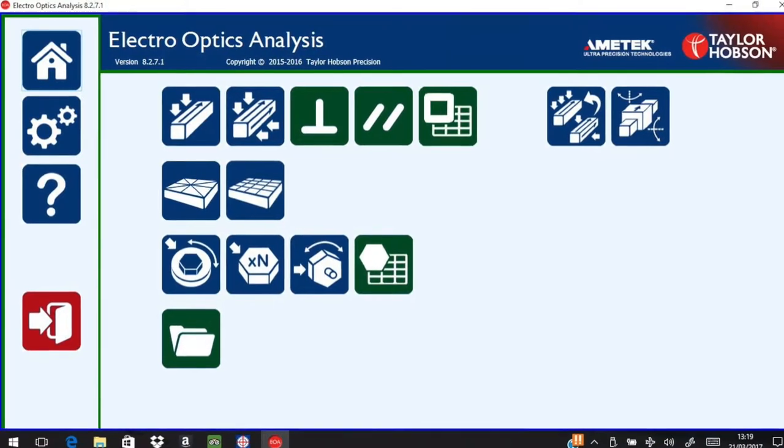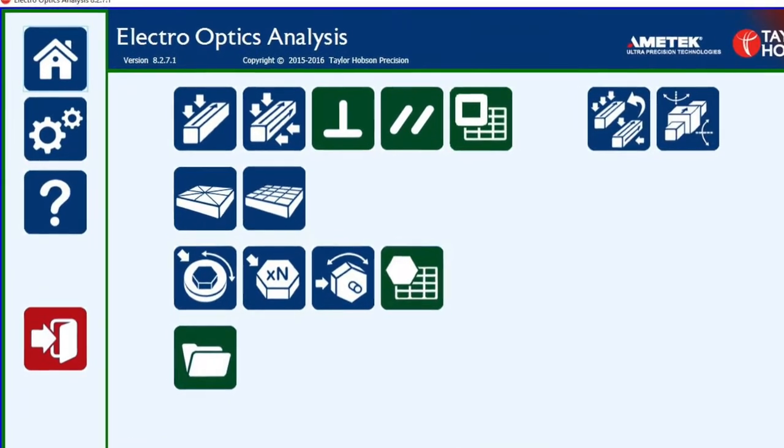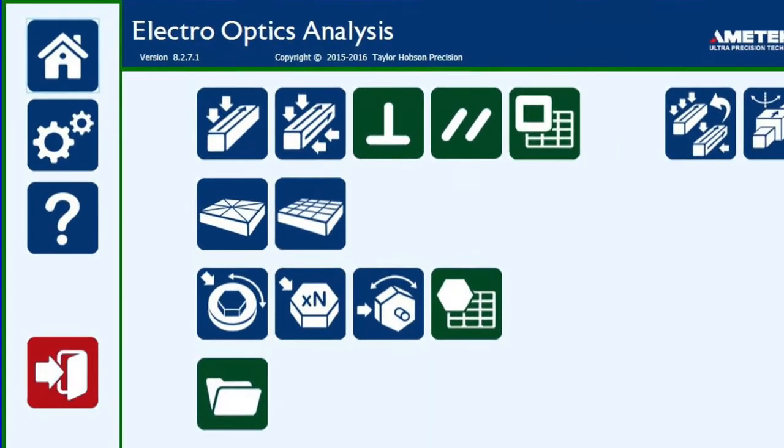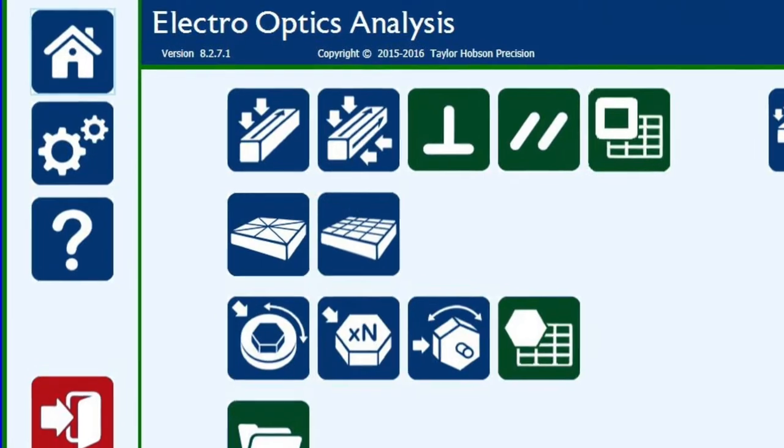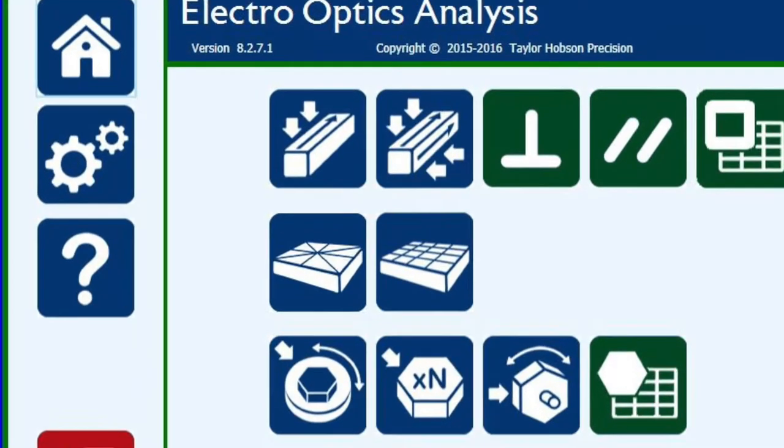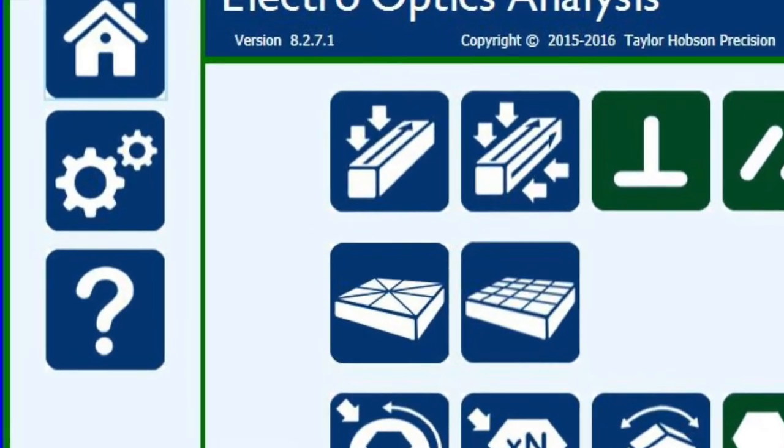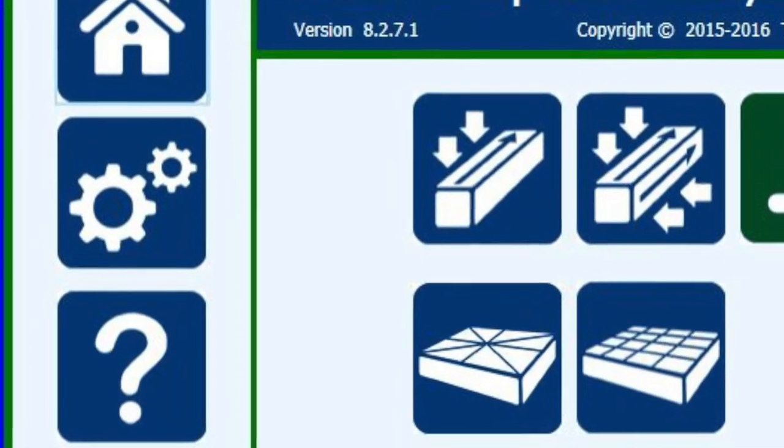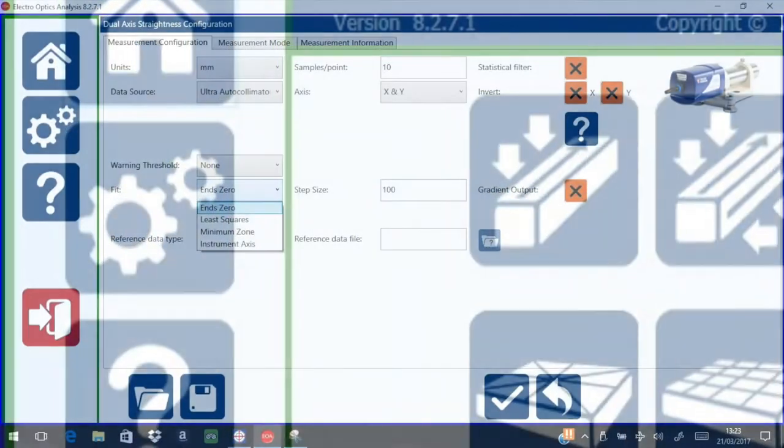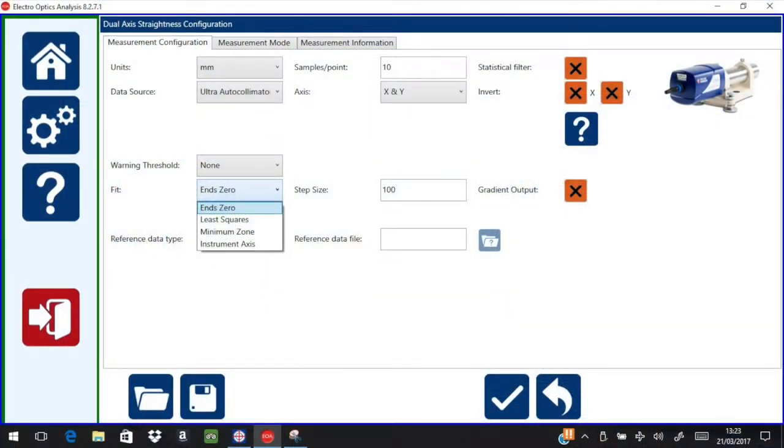Notice this software has the same home settings and help icons as the ultra autocollimator control software. As soon as the measurement icon is pressed, the configuration screen appears for straightness measurement.